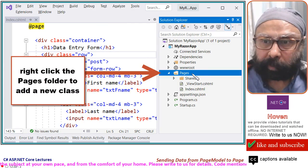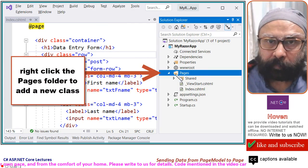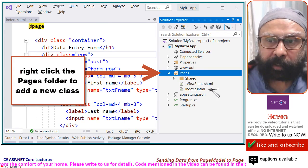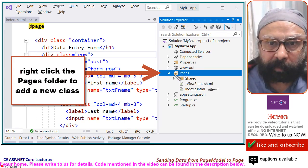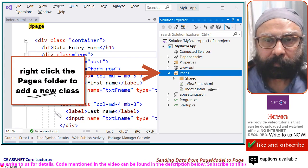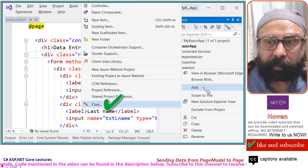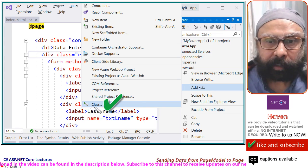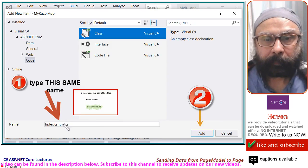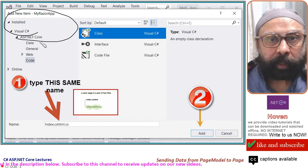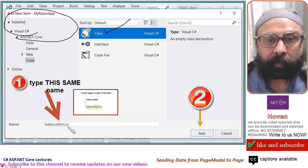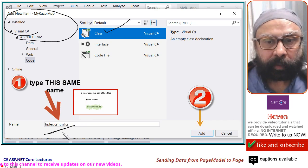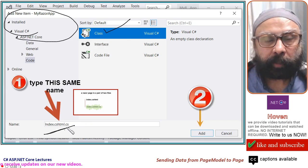This is the pages folder. This pages folder contains your index.cshtml. Right click it to add a new class. You will find add a context menu. Select class. You will get add new item dialog. Select class here. Type a name here. The name should be index.cshtml.cs.